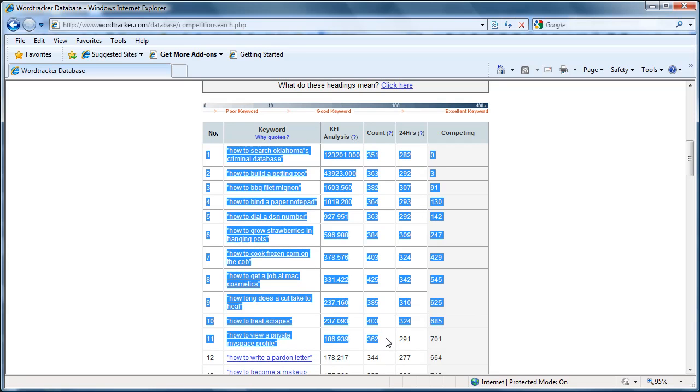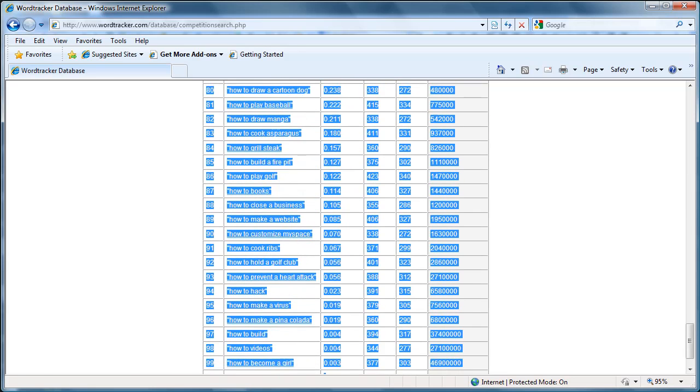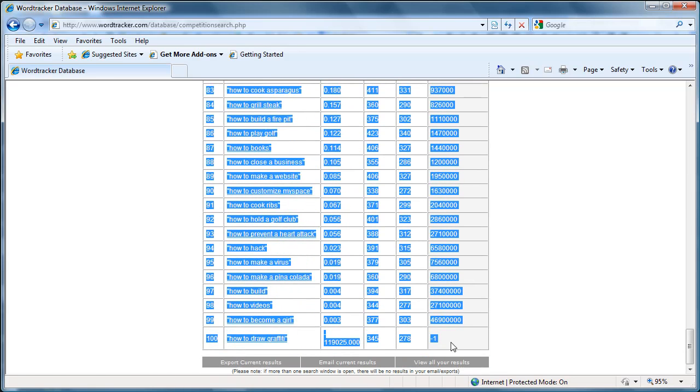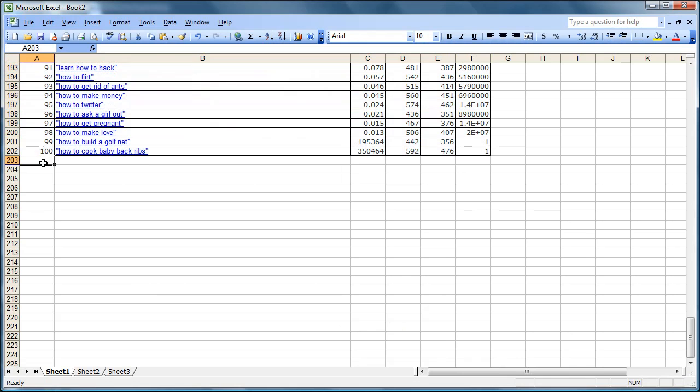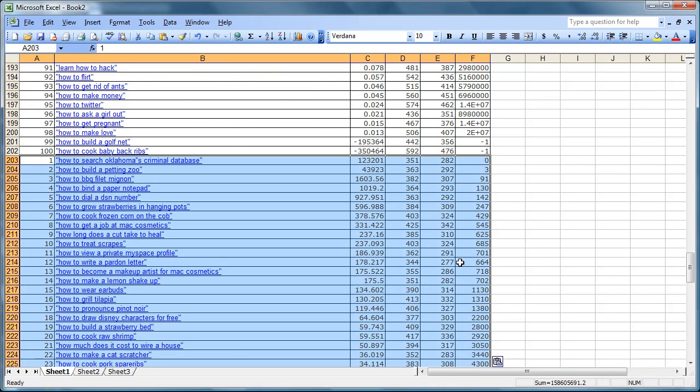Third row of how-to's. Copy it into Excel.